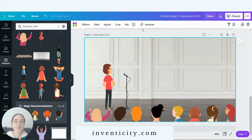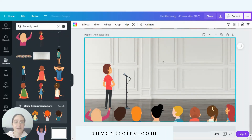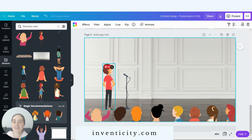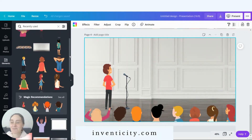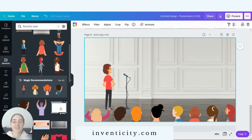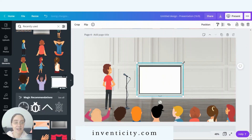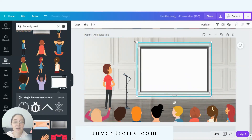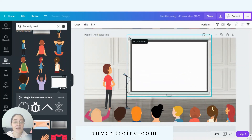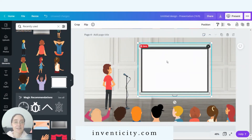Now let's duplicate this slide again. On the fourth slide I want to add a screen so the speaker can show a PowerPoint or a video. I searched for 'screen' in Canva — there are a lot of screens to choose from, and many are free. Let's add this one.